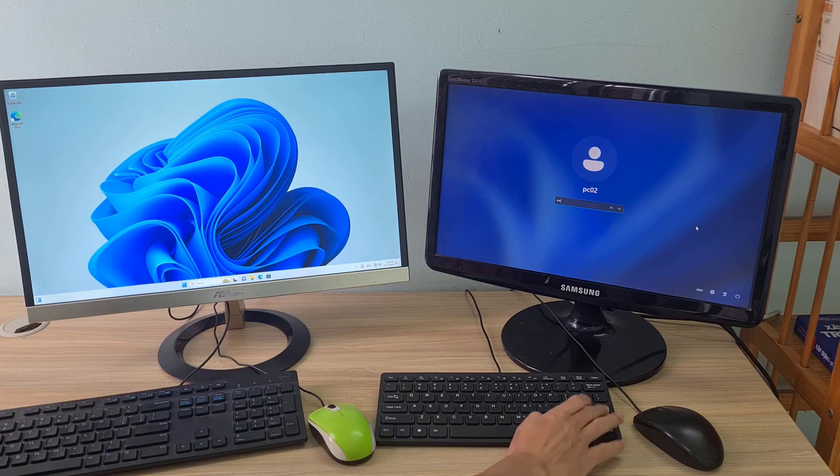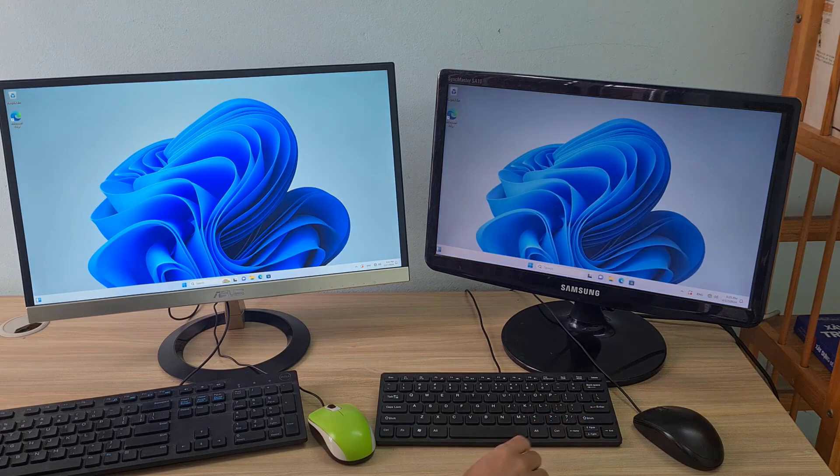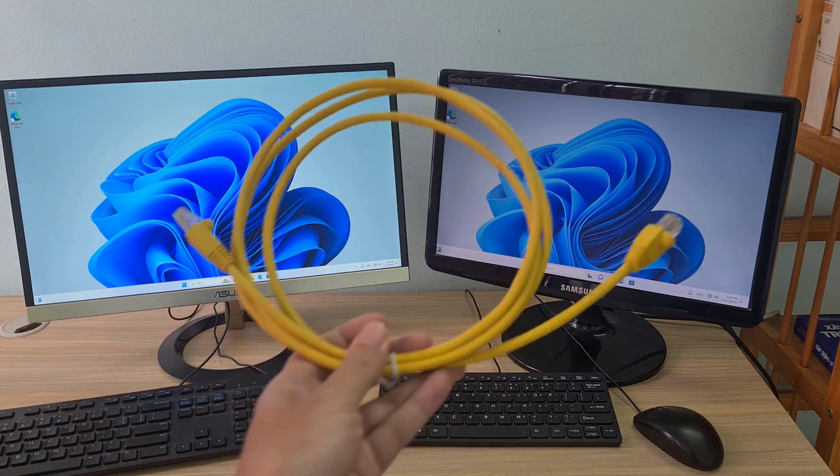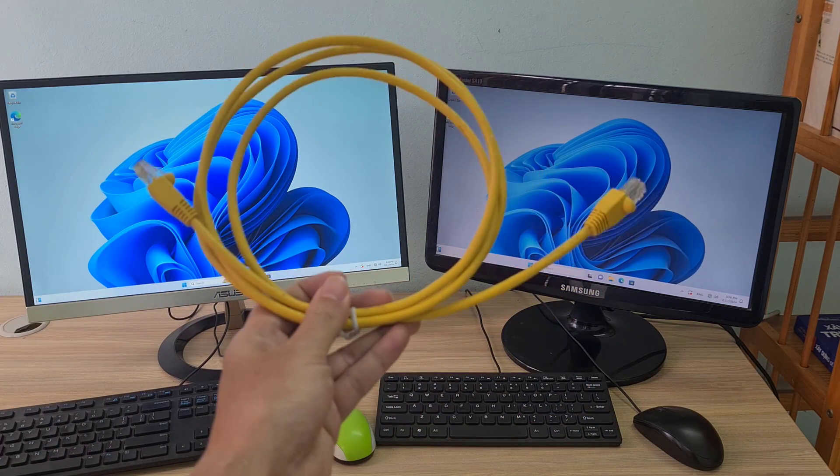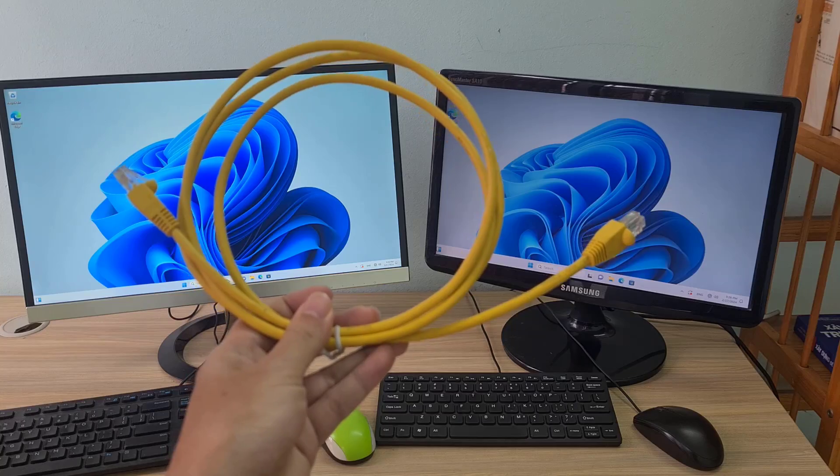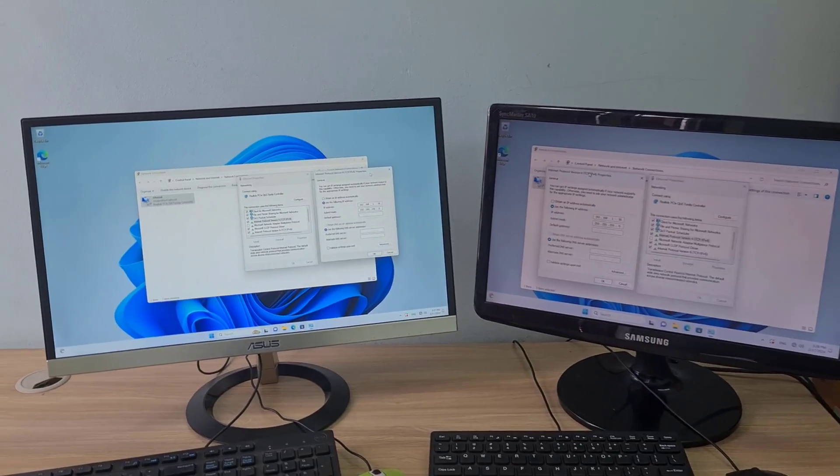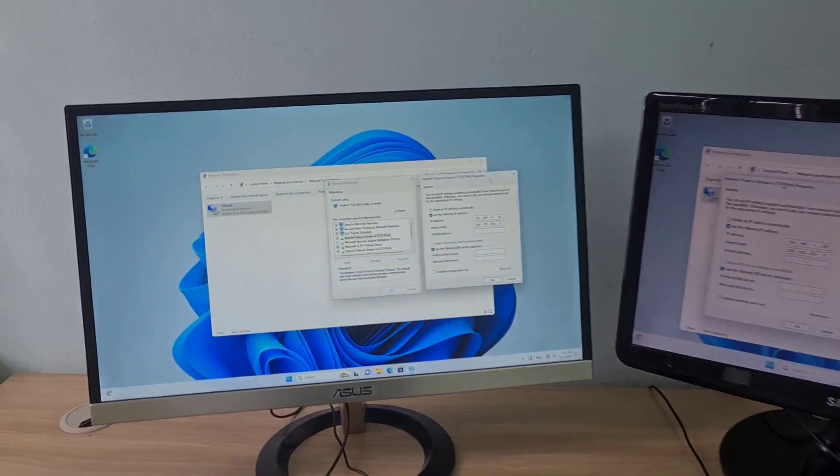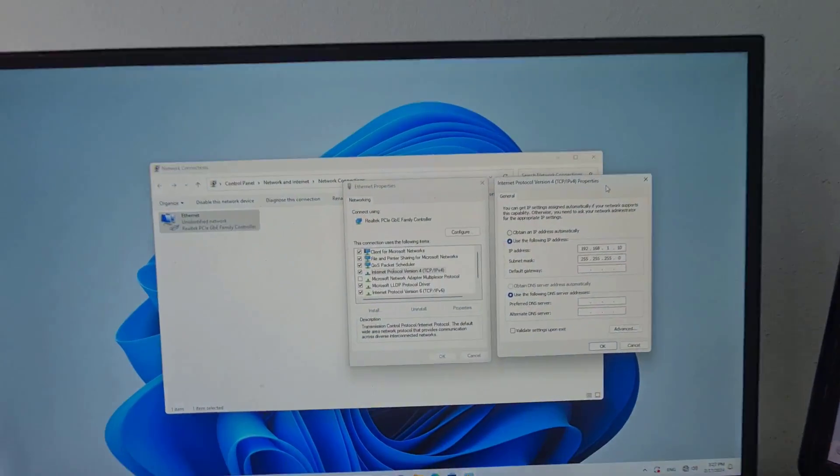These are the two Windows computers I used in this video. Make sure the two computers use different accounts to avoid login errors.